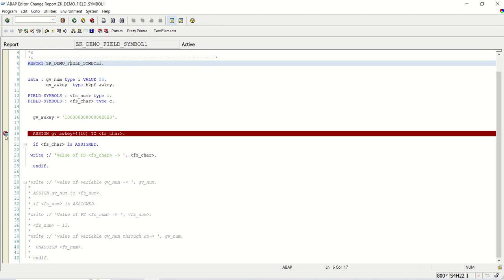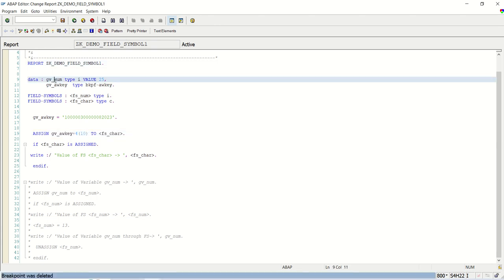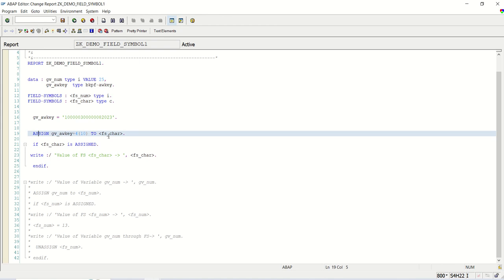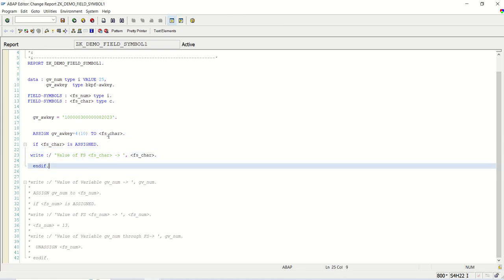Like this way, we can also change the value of company code, fiscal year, and document number at runtime if required. We can assign the complete value of a variable to the field symbol, and we also learned how to assign a partial value using the substring concept — assigning some string part to the field symbol. Based on our requirements, we can make use of field symbols. With this small example, we learned the basic concept of field symbols and how to use them in our programs. Thank you.